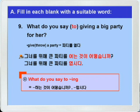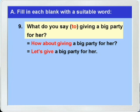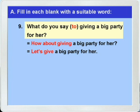이 문장을 다른 표현을 써서 다시 한 번 써보죠. 'What do you say to giving a big party for her?' 'How about giving a big party for her?' 'Let's give a big party for her.' 이렇게 'What do you say to -ing'는 'How about -ing'나 'Let's 동사원형'을 써서 바꿀 수가 있는 것입니다. 이미 다 했던 내용이에요. 그럼 10번으로 가겠습니다.